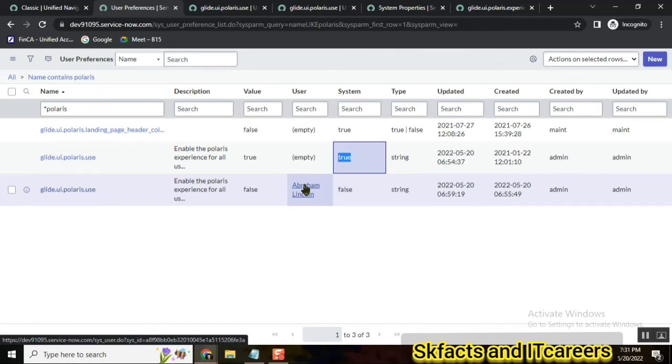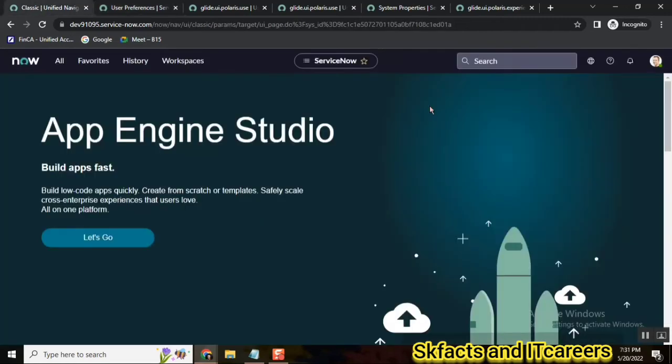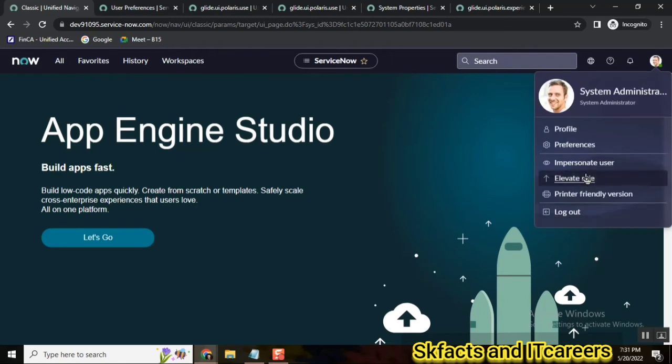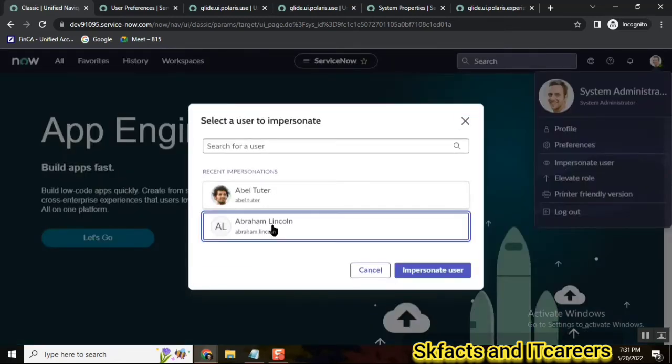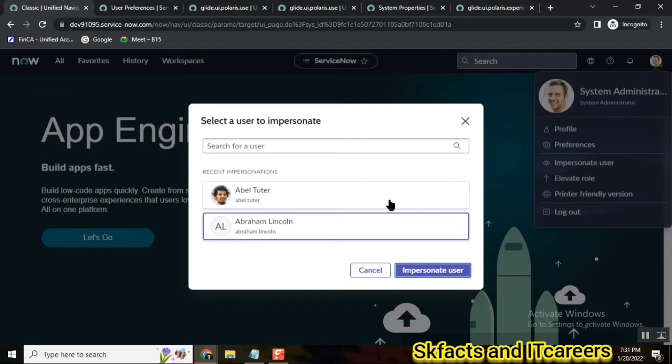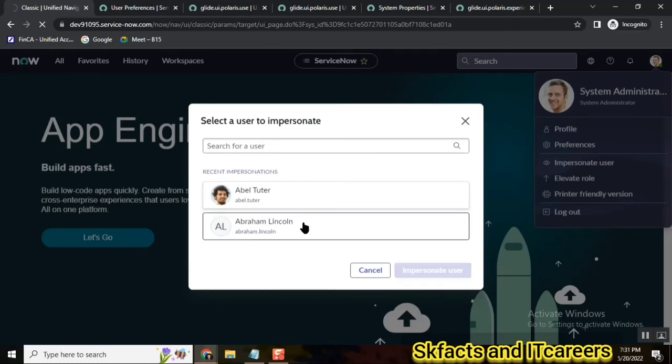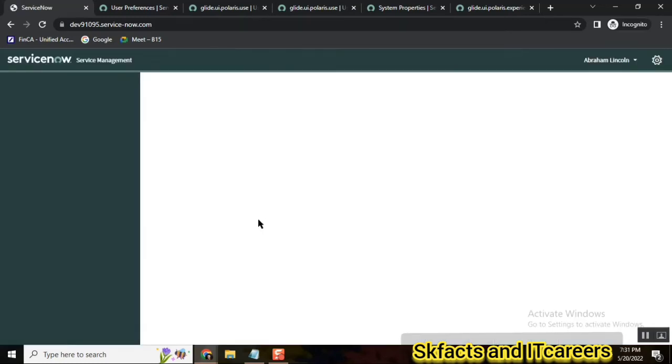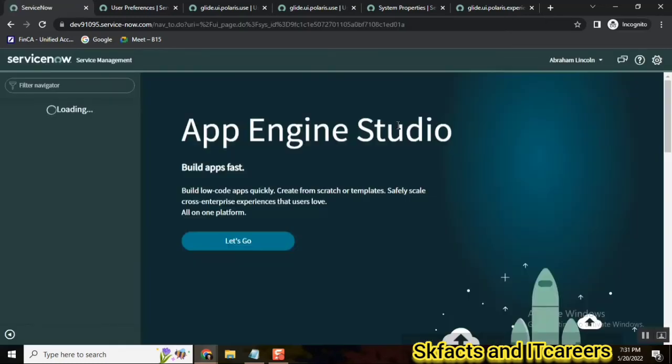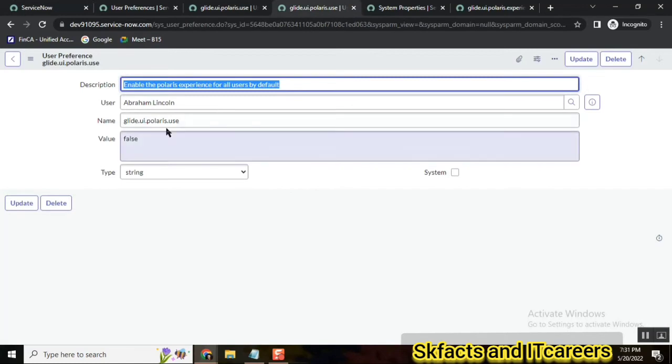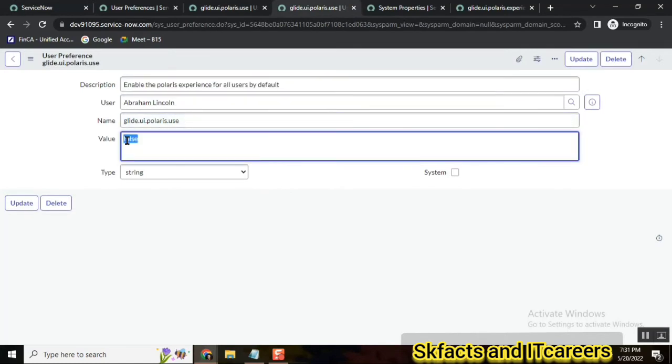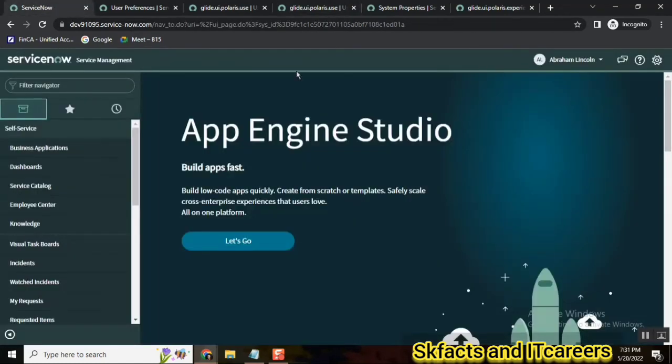So now if you go to this user, the Polaris view should not be there for this user. Let's try this. So I am here, I'm going to this user Abraham Lincoln, and the expectation is he should get UI 16 and Polaris view should be disabled for him. So I'm just loading for Abraham Lincoln now. So now the system is impersonated with Abraham Lincoln, and he has UI 16 because for him the user preference is set to false.